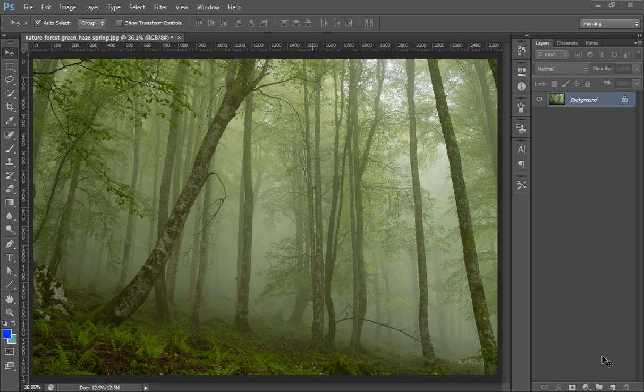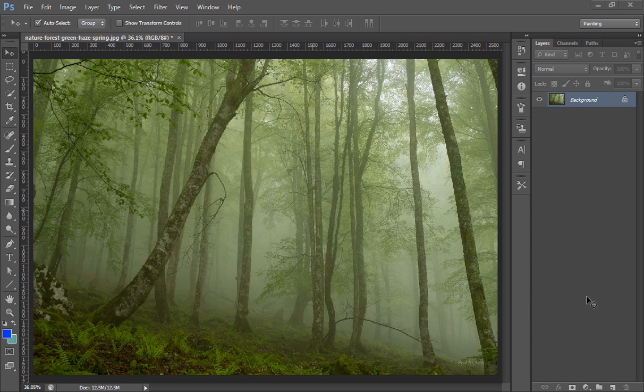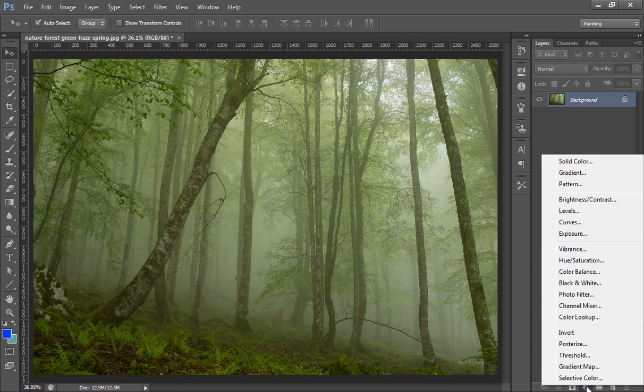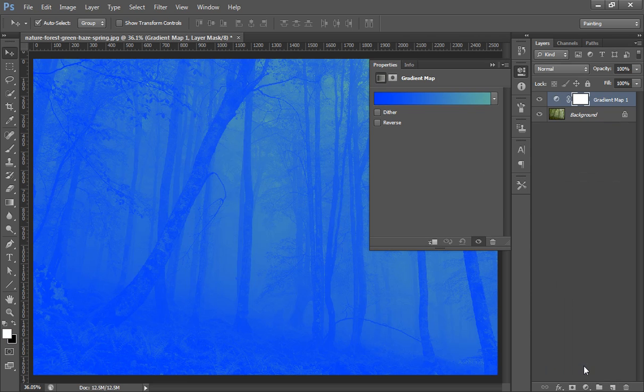If I put a split toning effect to this image, then it will pop up more rather than this image. So I have an image, and I will firstly tell you about how to use split toning using gradient map. Then go to this adjustment layers, then we have this gradient map.